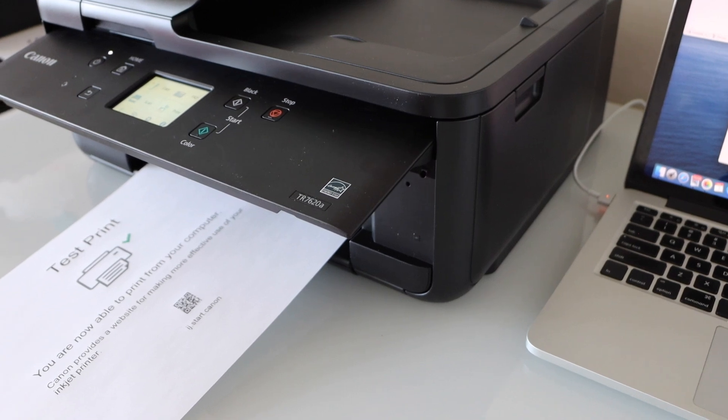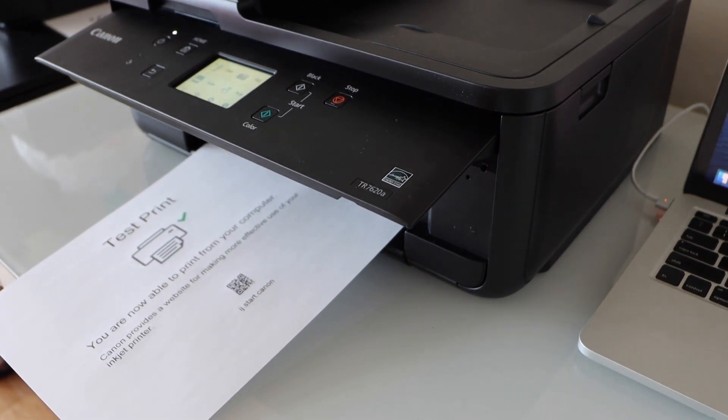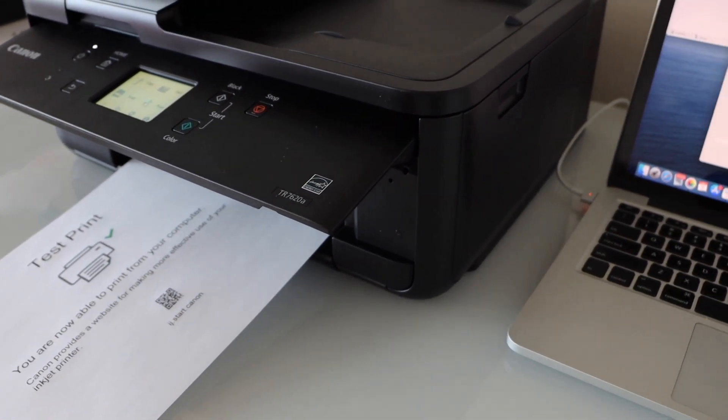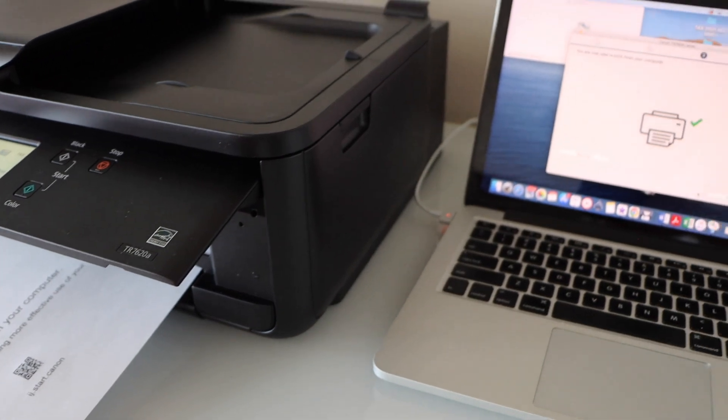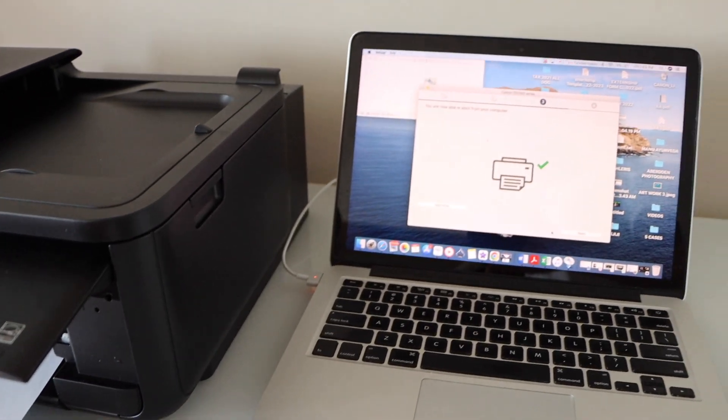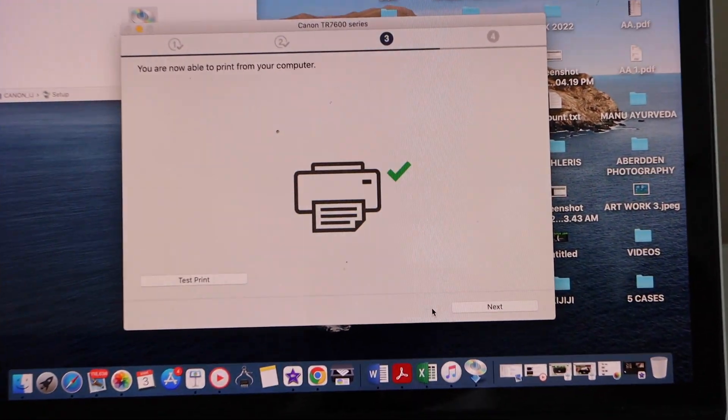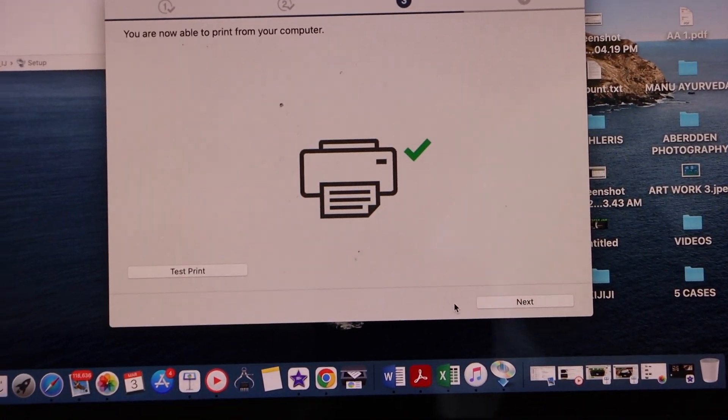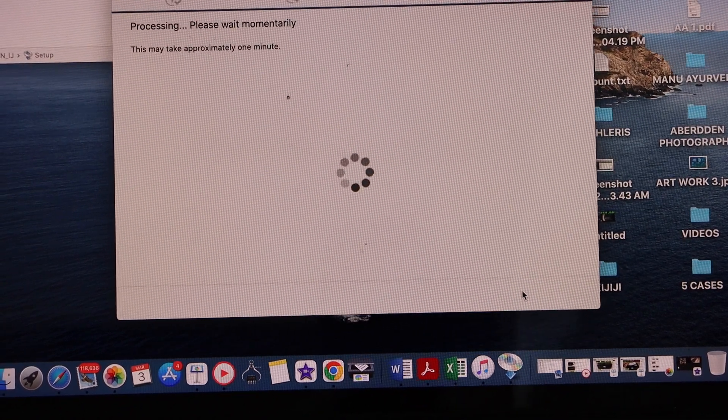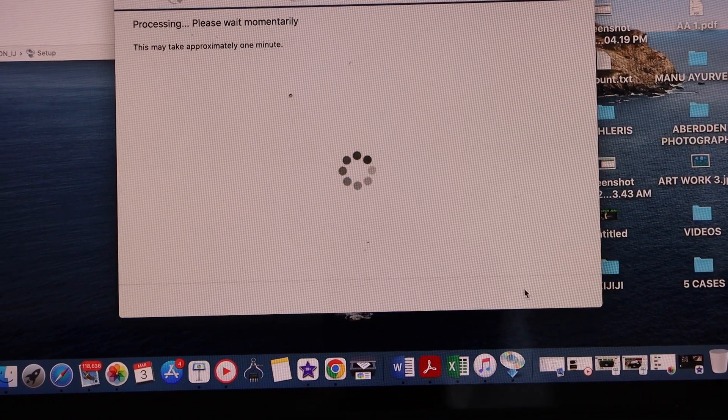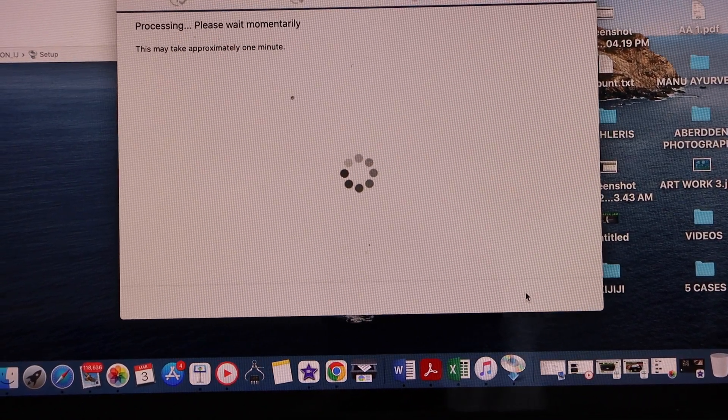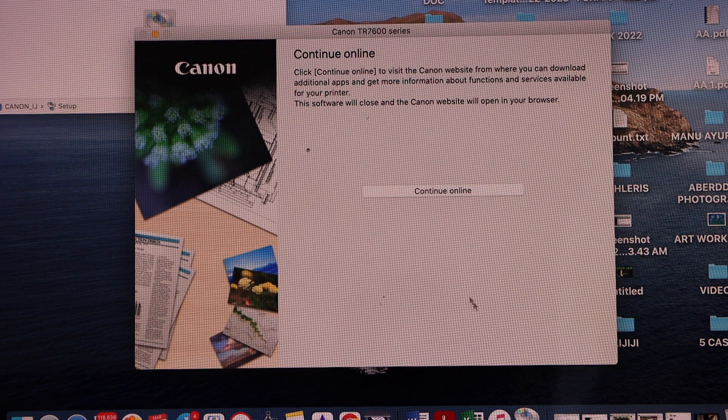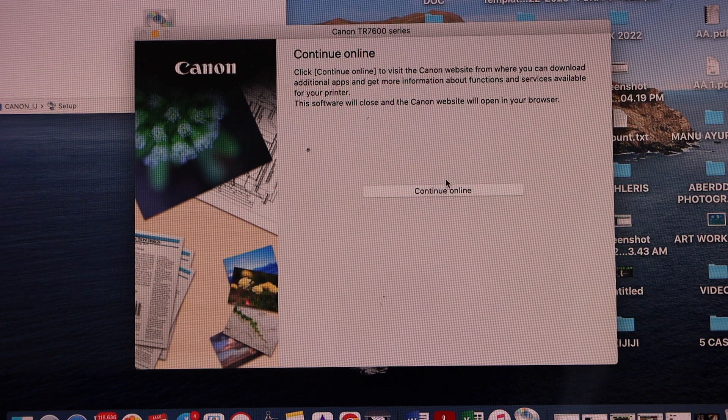Test print is clear and successful, so we are connected to the printer. Go to the screen and finish the setup process. If you want you can continue online or you can just close this window.